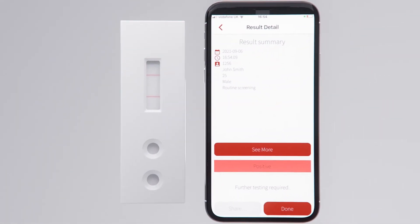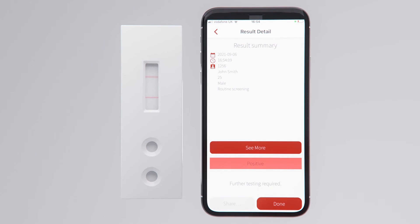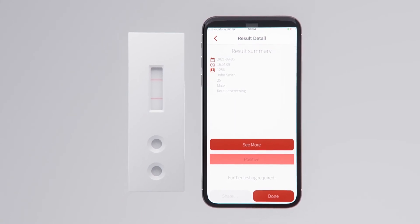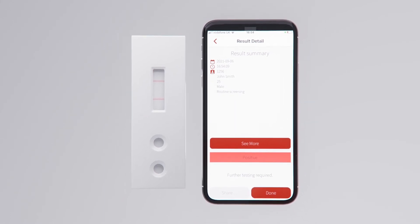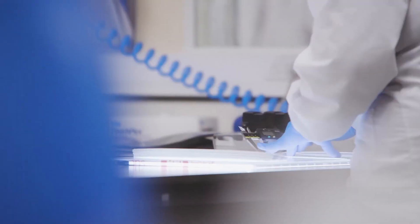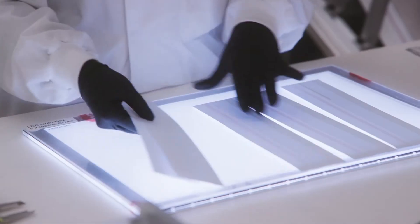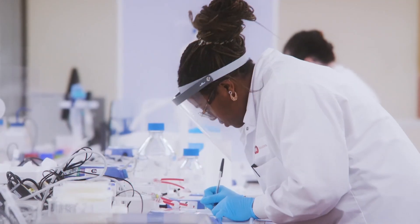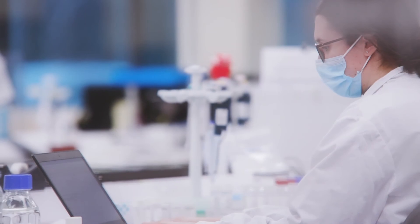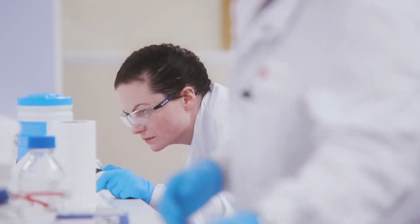Lateral flow assays enable real-time results, resulting in faster decision making, providing peace of mind. BBI Solutions has over 25 years of experience in designing, developing, and manufacturing lateral flow assays, ensuring reliability and robustness.